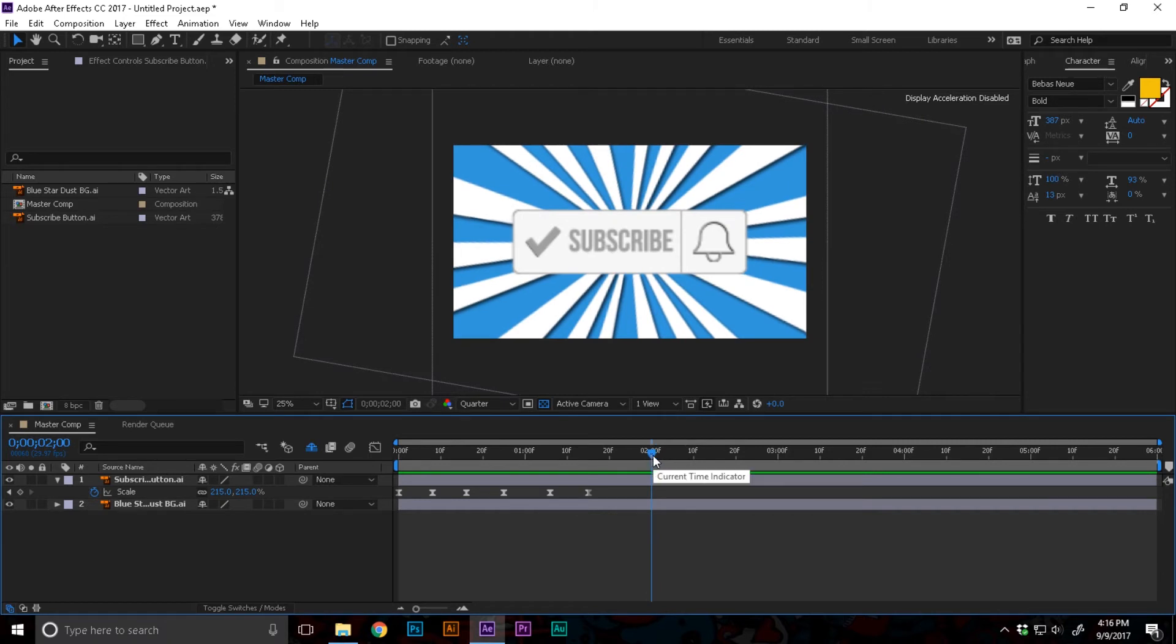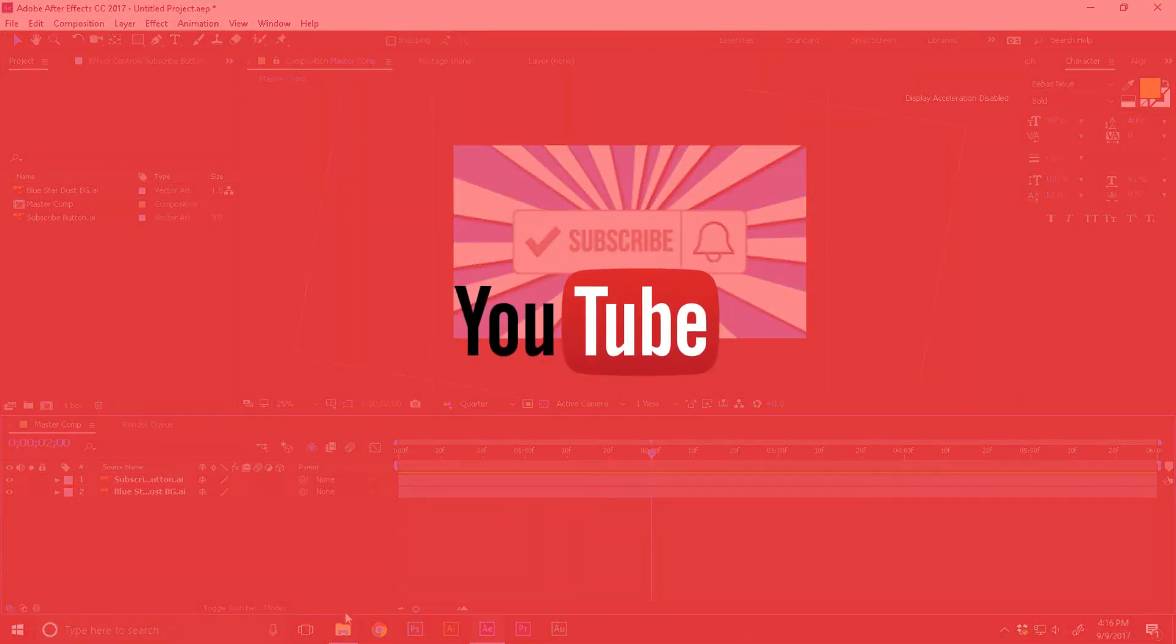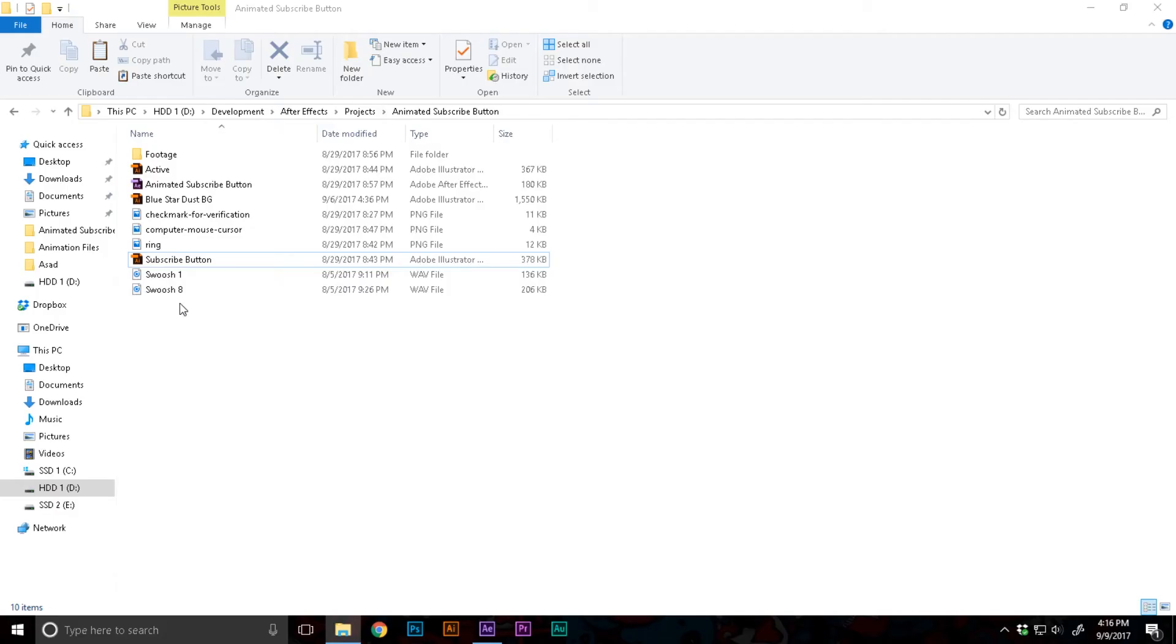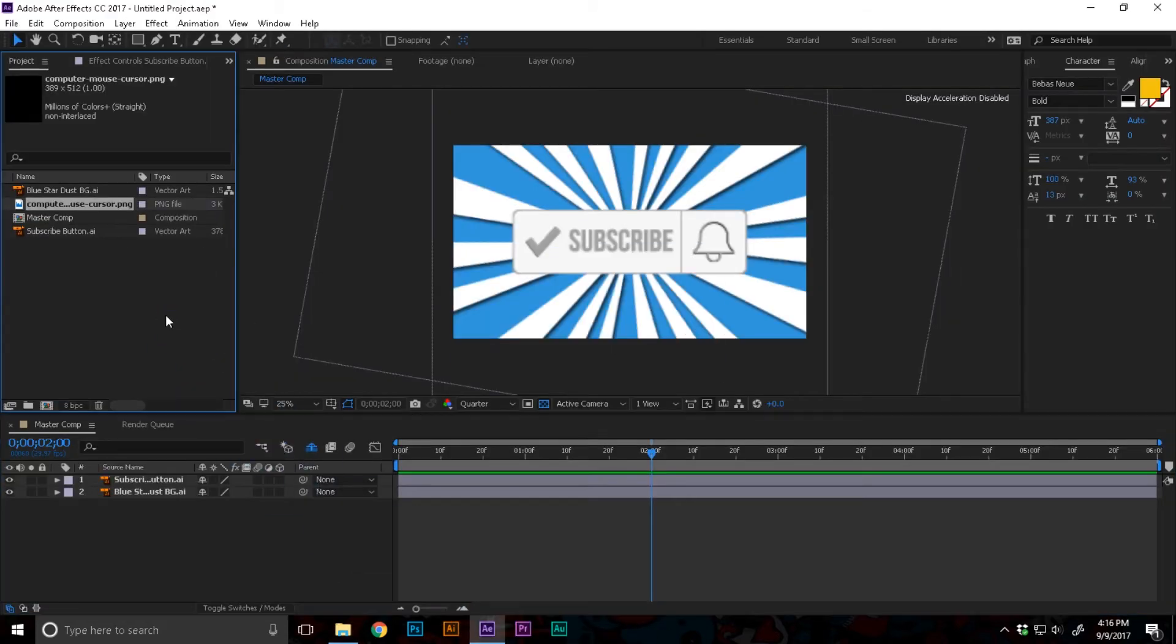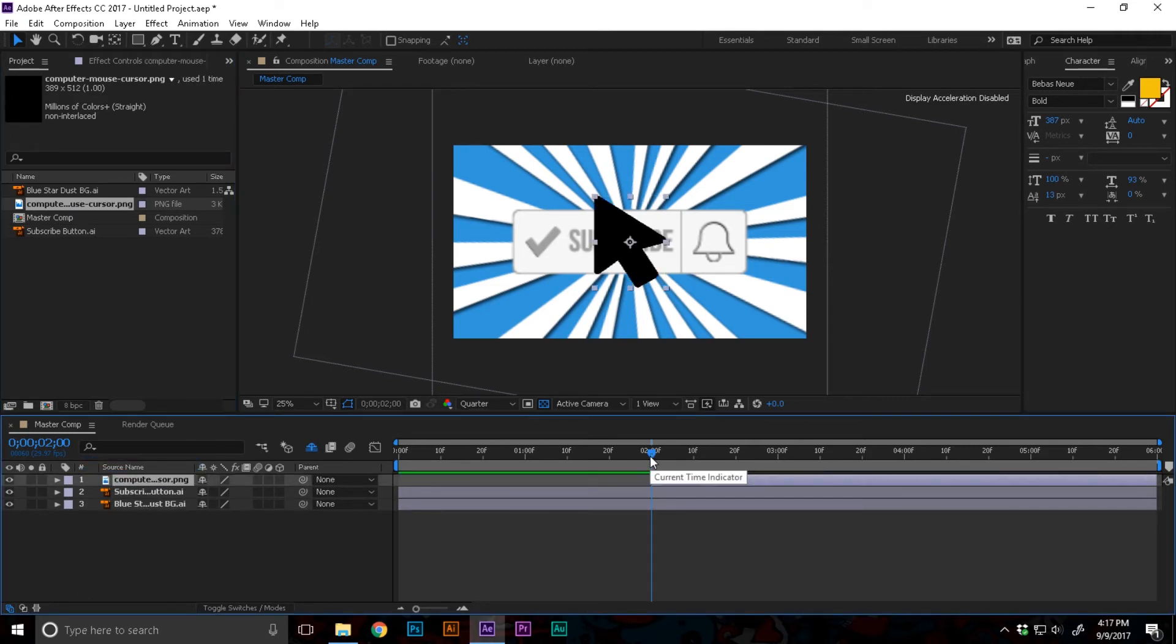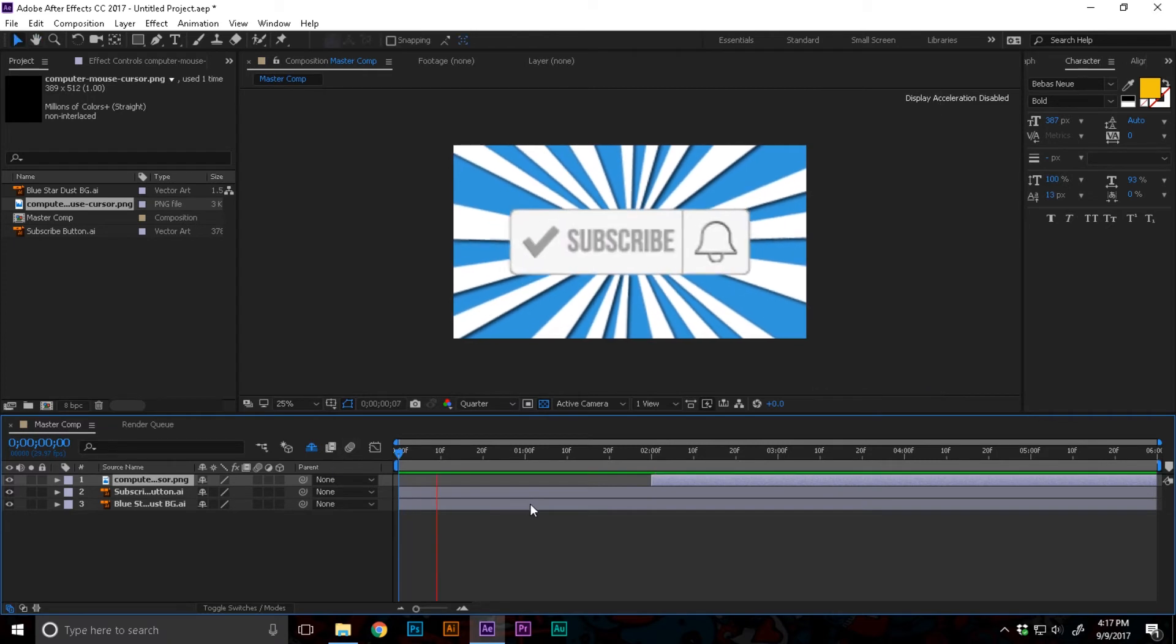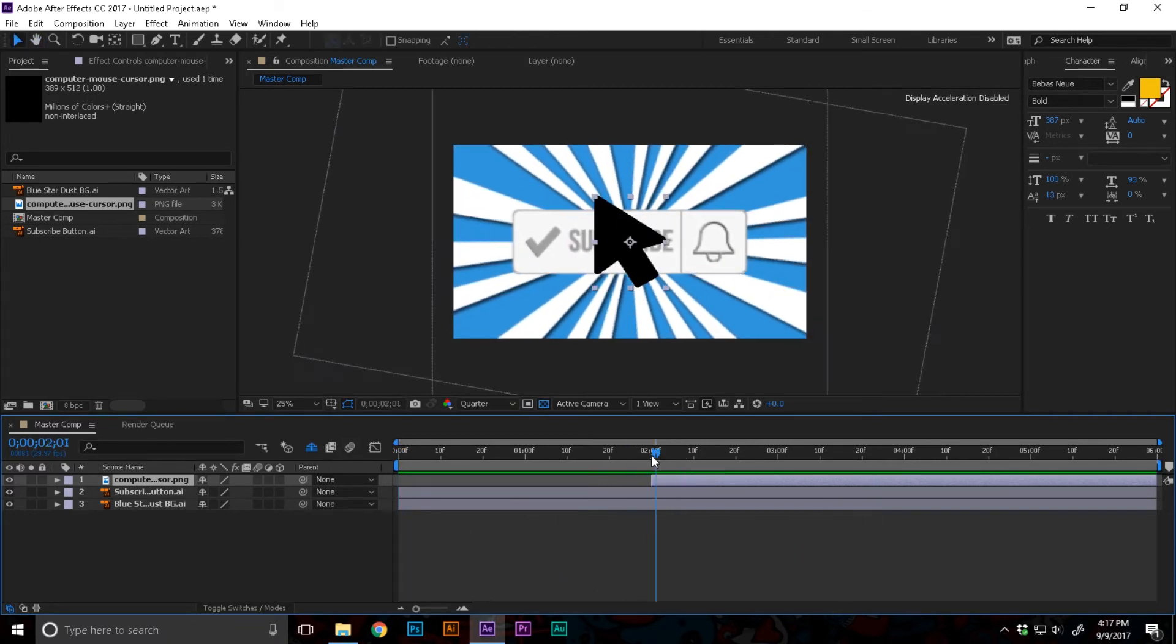Now let's go to the two seconds point. I'm gonna import a cursor. The cursor, again, I have downloaded it from flaticon.com. I'm just gonna drag and drop this into the project bin panel and into the timeline.